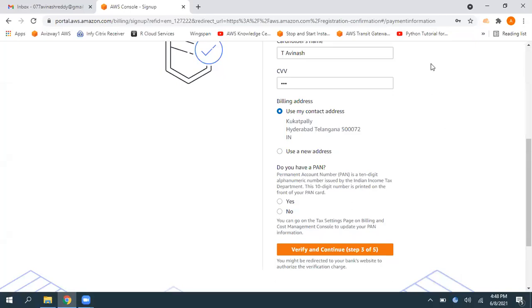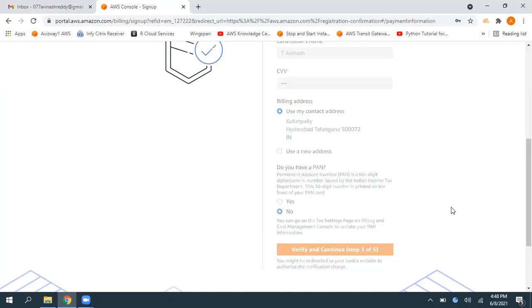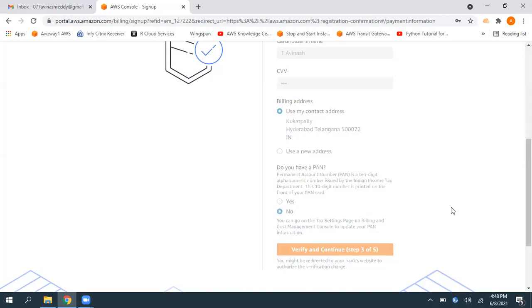So once you enter all the required information, if you want to give your bank card information, you can give it. So otherwise, you can simply click on no, it's not a mandatory one, then click on verify and continue. So whatever the card information you're giving, Amazon will try to verify that card information.